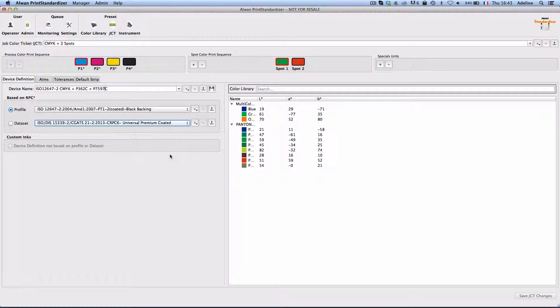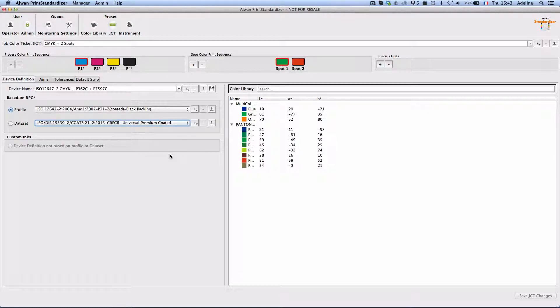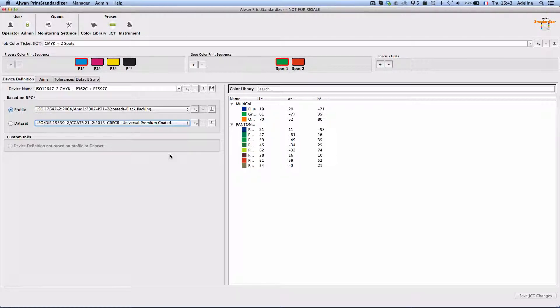Alwan Print Standardizer is an assessment, calibration and stabilization software which will allow me to define my aims, my tolerances and make sure that my press complies to them.